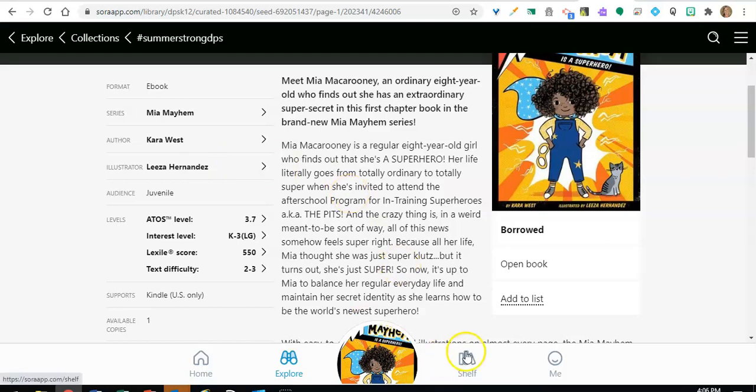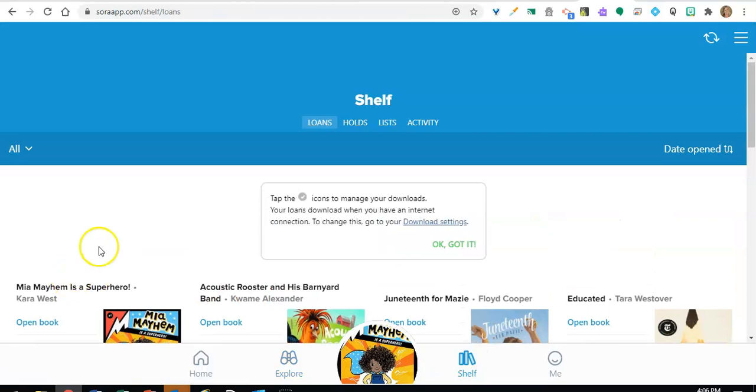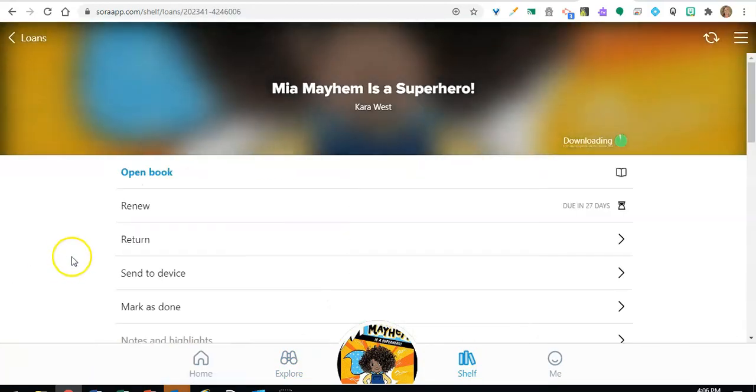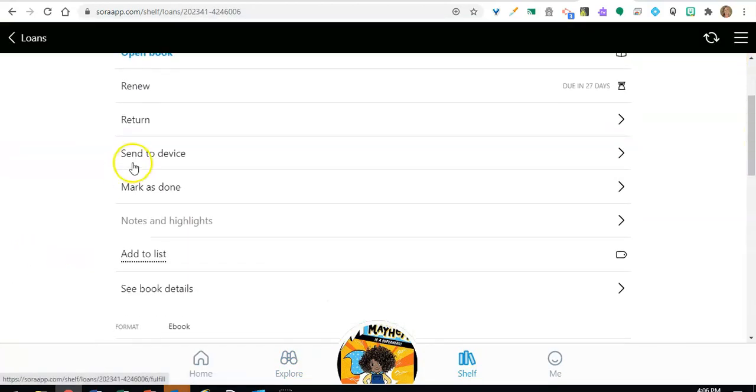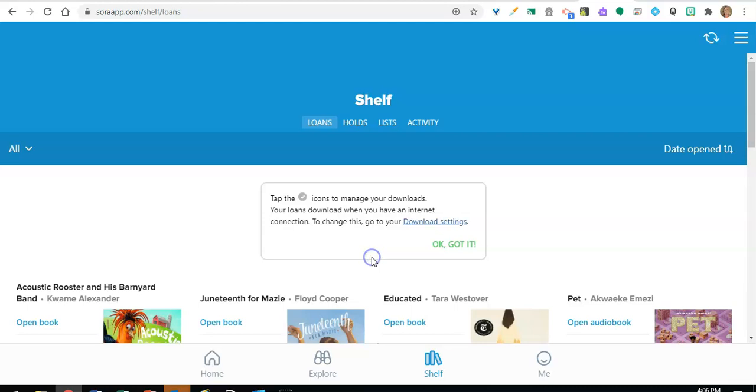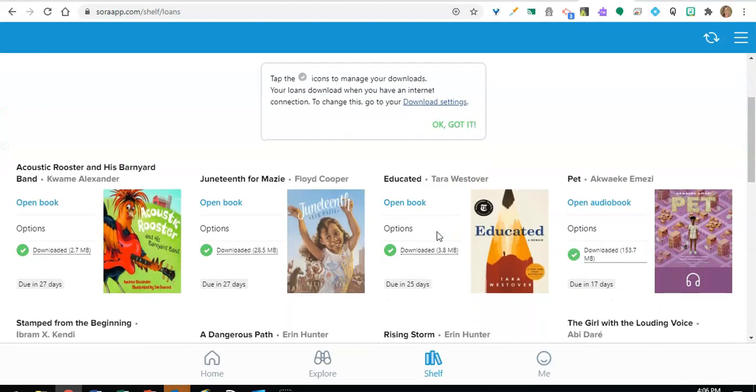To return a book early, simply go to your shelf, click on the title, and then click return. With ebooks and audiobooks, you never have to worry about turning in a book late. Titles will automatically disappear from your shelf on their return date.